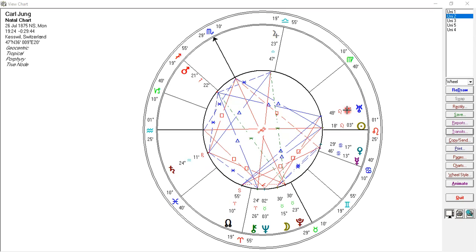Uranus trines his north node in Aries. This is where destiny is linked to new and exciting concepts and thoughts — which is certainly true for Jung. It's where we need to make sure our excitement doesn't cost us, and that we direct our energies wisely. It's also where we can be challenged to make a contribution to humanity, which he absolutely did.